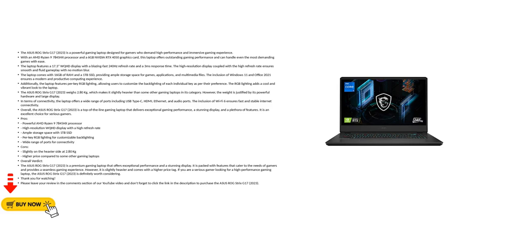Thank you for watching. Please leave your review in the comments section of our YouTube video and don't forget to click the link in the description to purchase the ASUS ROG STRIX G17 2023.